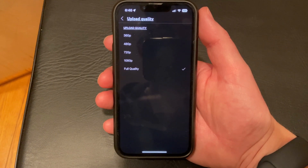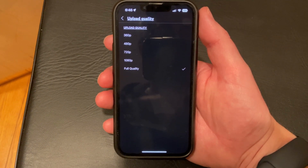You can select the Full Quality option. Now, future videos that you upload from your iPhone are going to be in the original quality at which you recorded them.